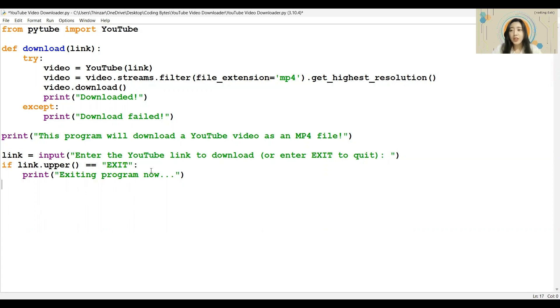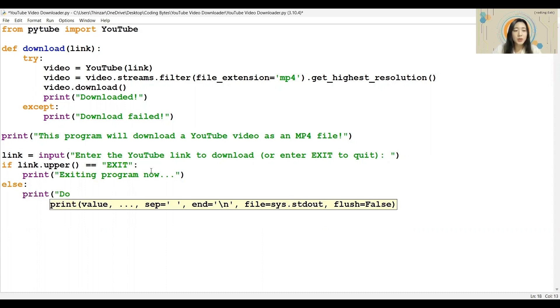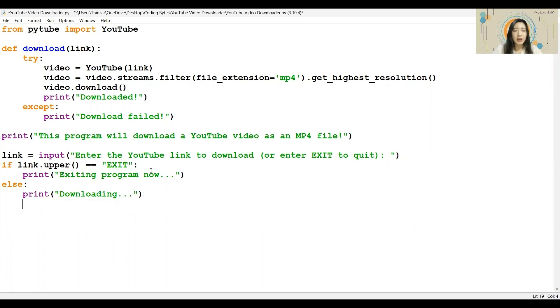Now, if the condition is not met, meaning else, then the download will begin. So, I will print a statement to indicate that the download is beginning. Then, start the download using the download function. And with that, conditionals are complete.